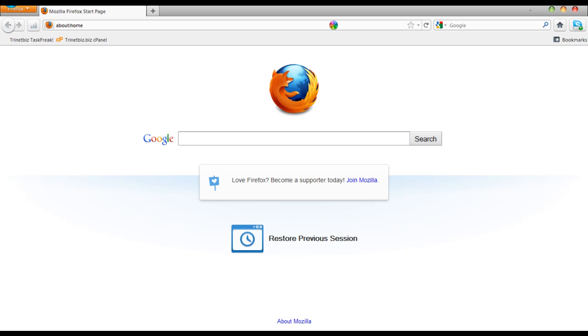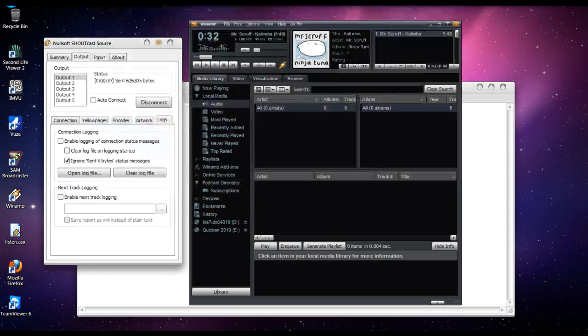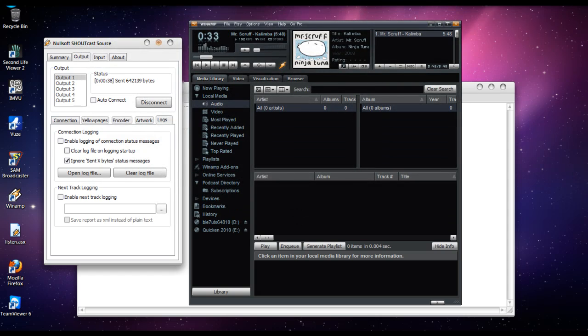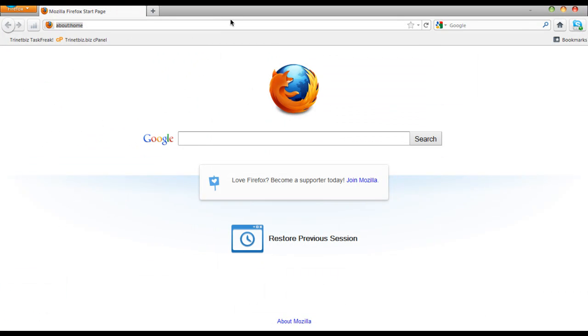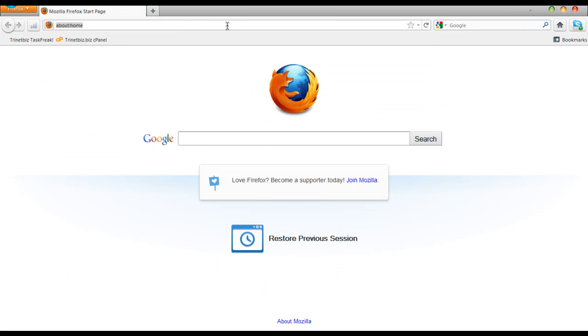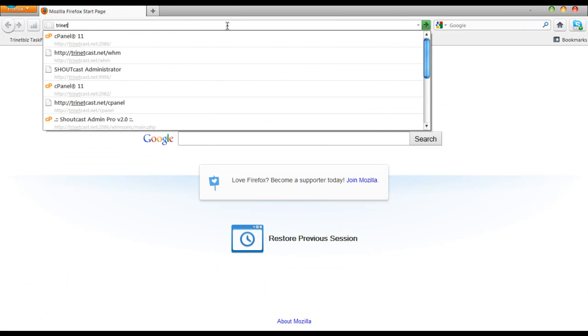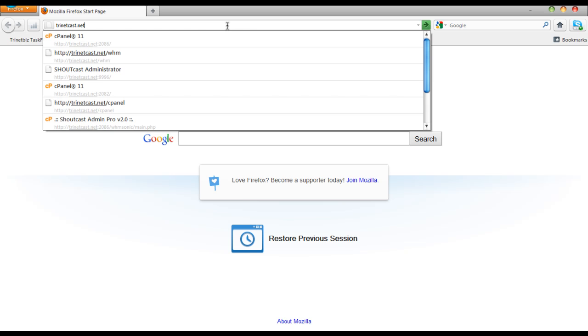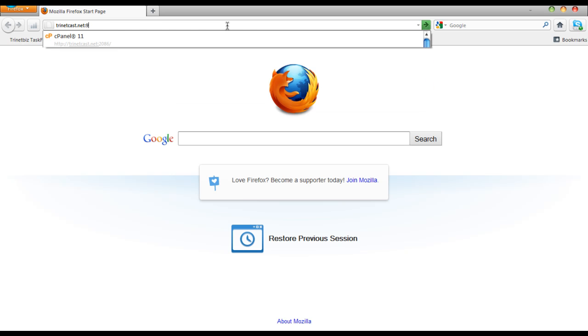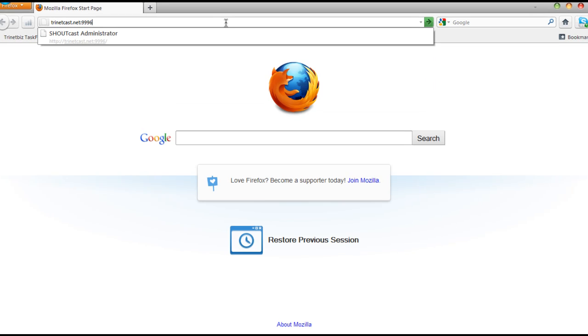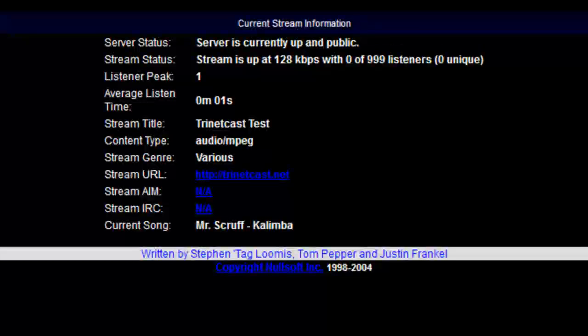Go to trinetcast.net, colon, your port number, 9996. And boom, we're playing.